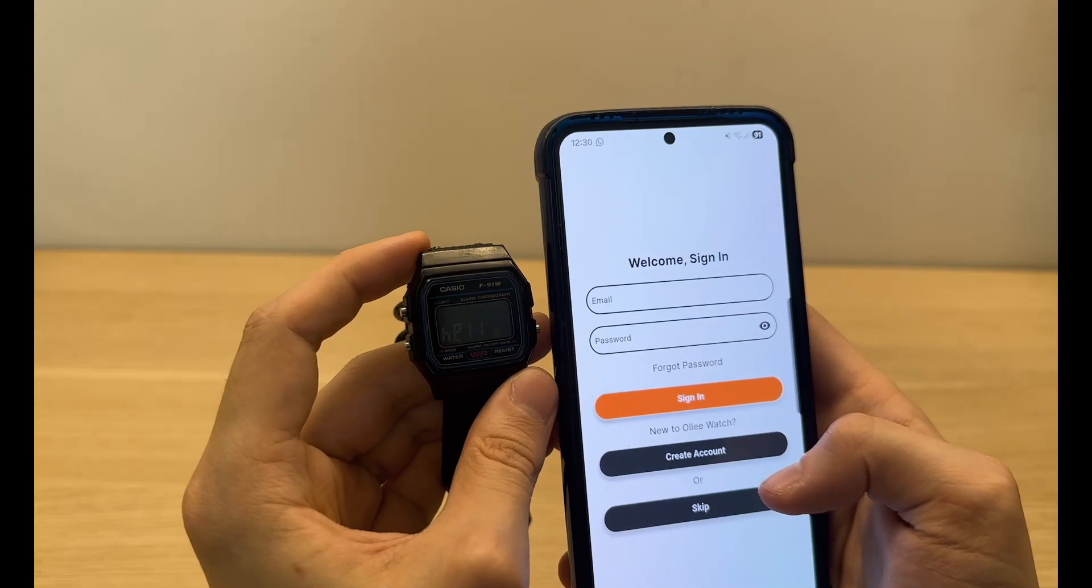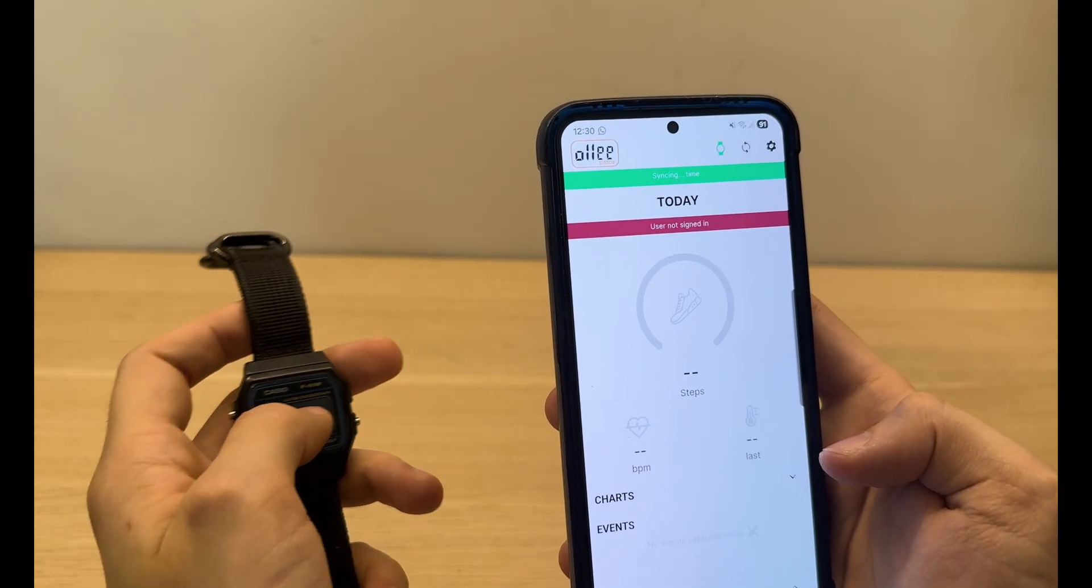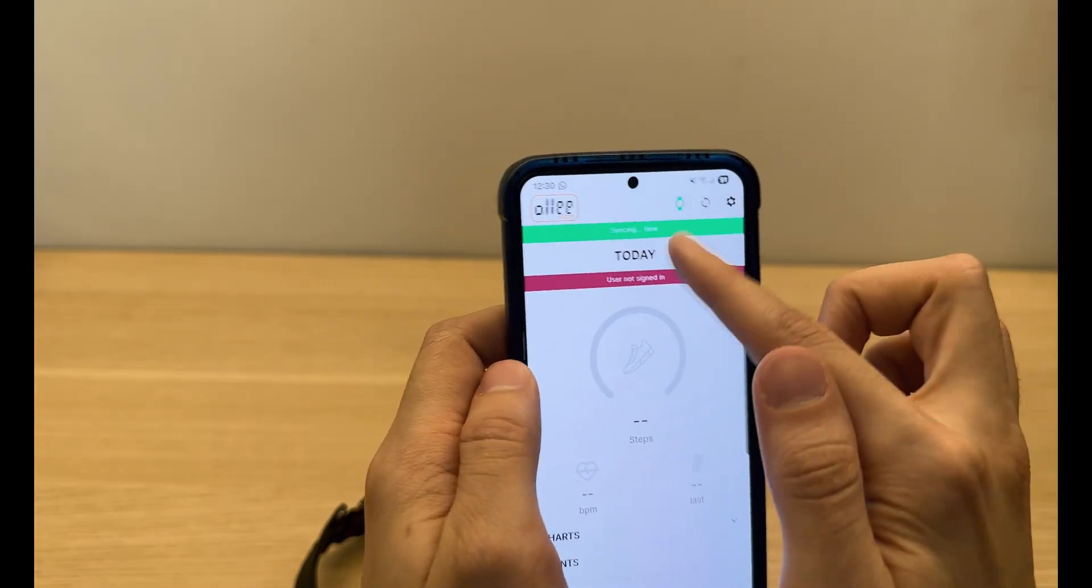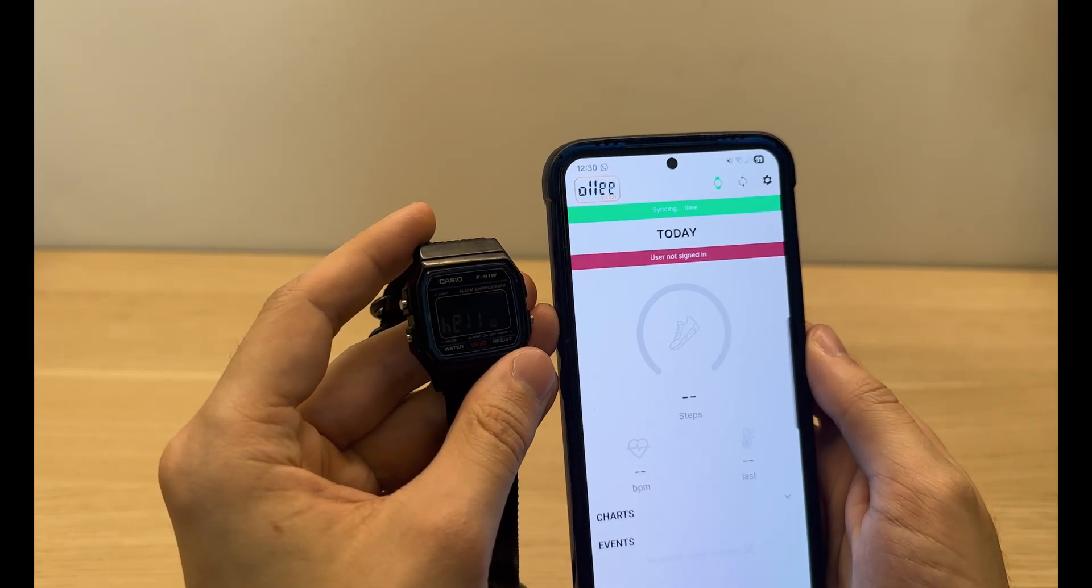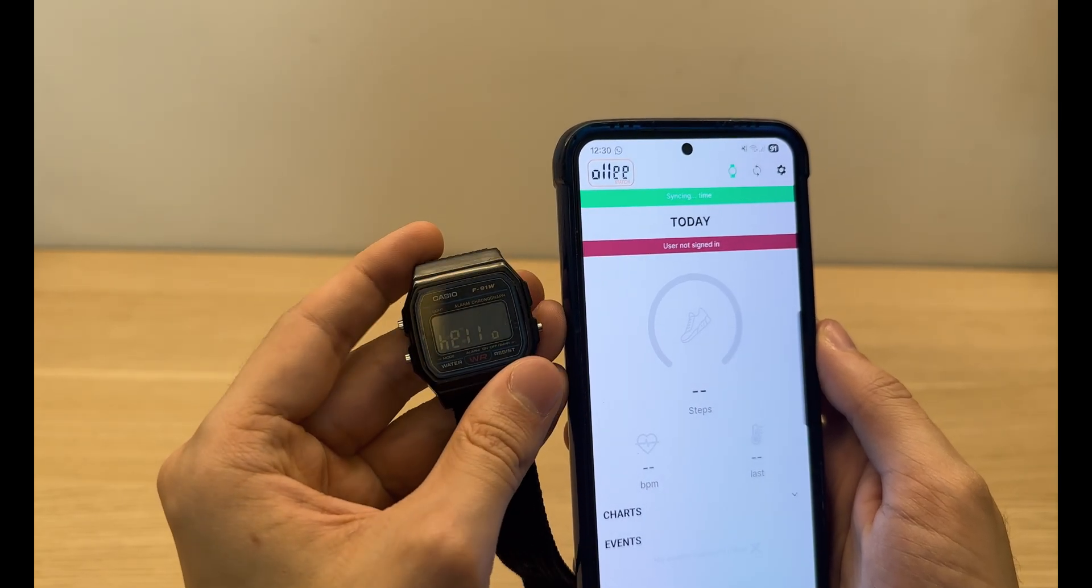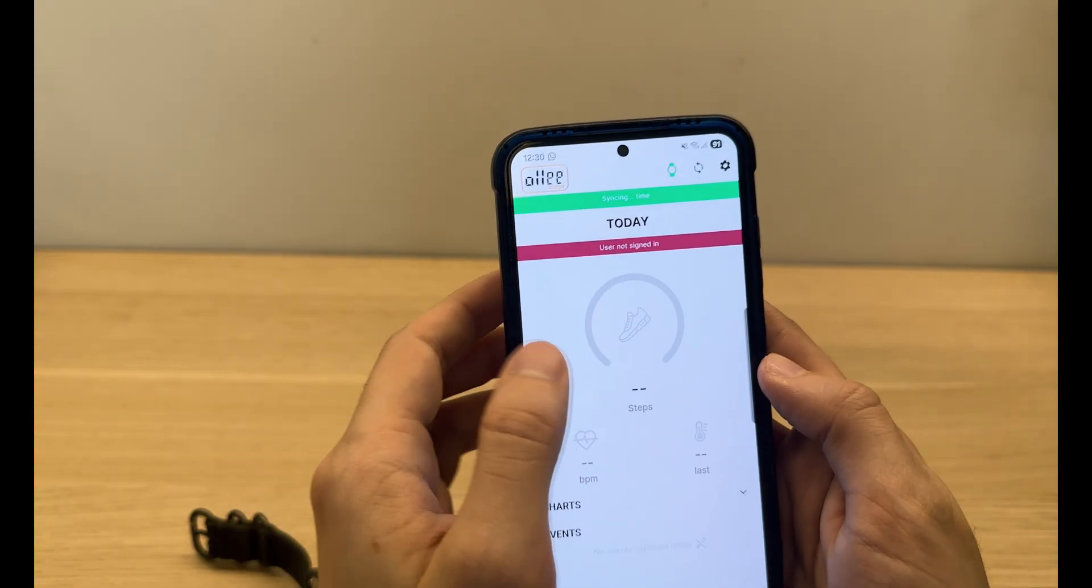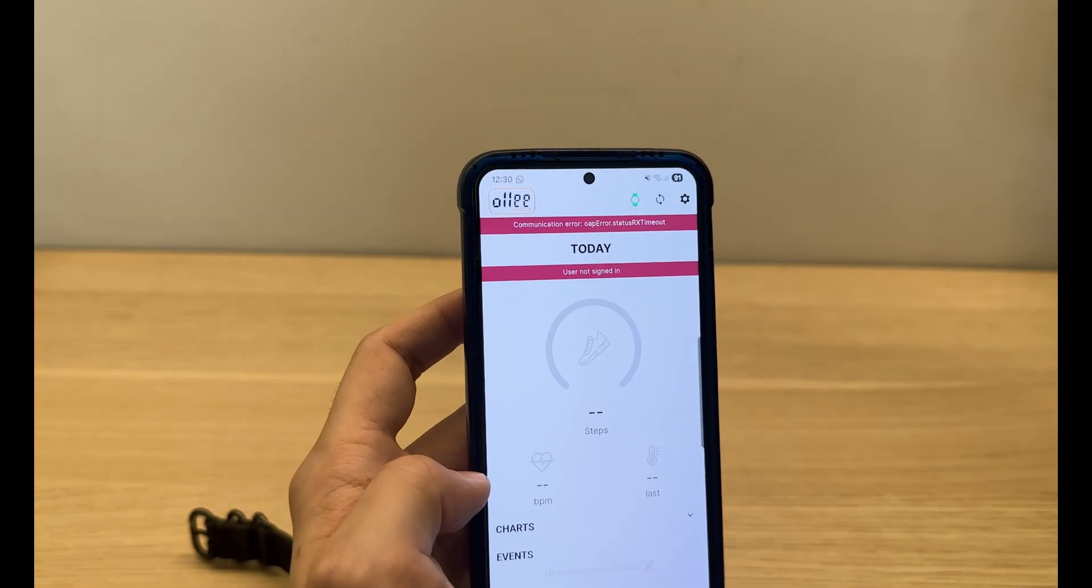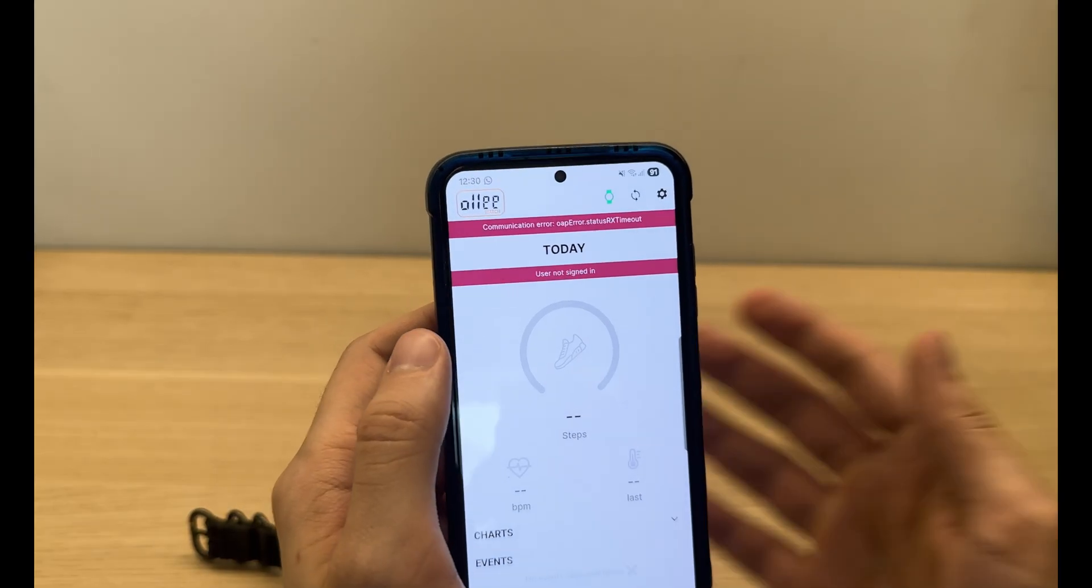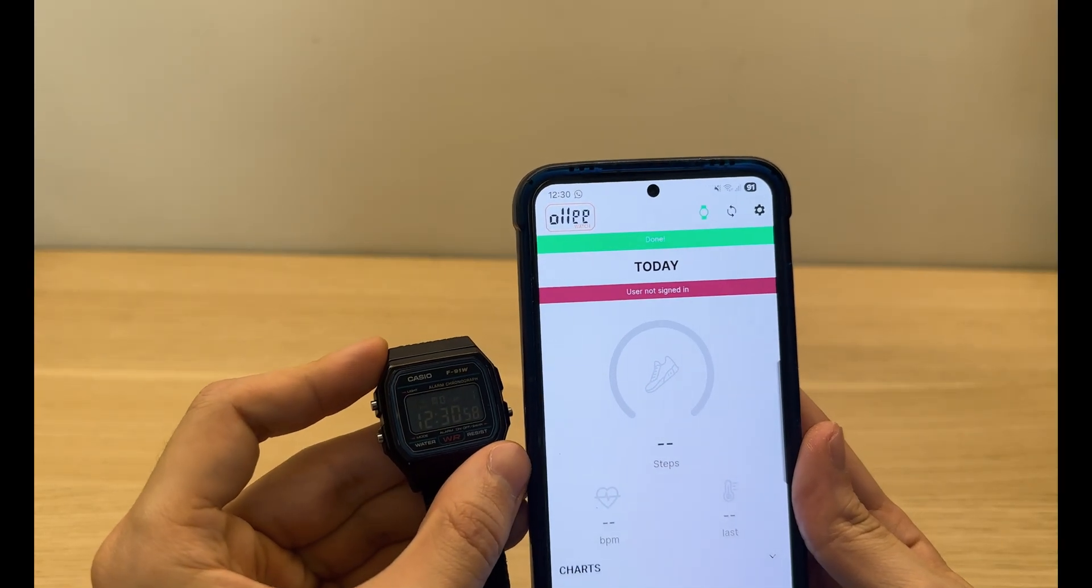I'm gonna sign in later, but I already have an account. And here's the app. It's gonna first sync the time, so while it's syncing and doing its thing, we can look around the app. Here it's gonna show your steps, the heart rate if you count it. That wasn't... okay, it looks like I fixed the error.